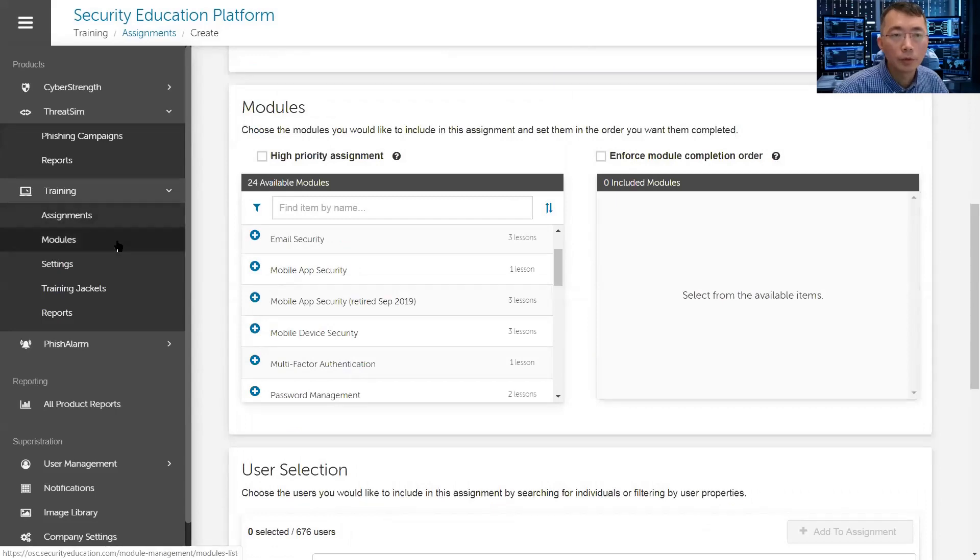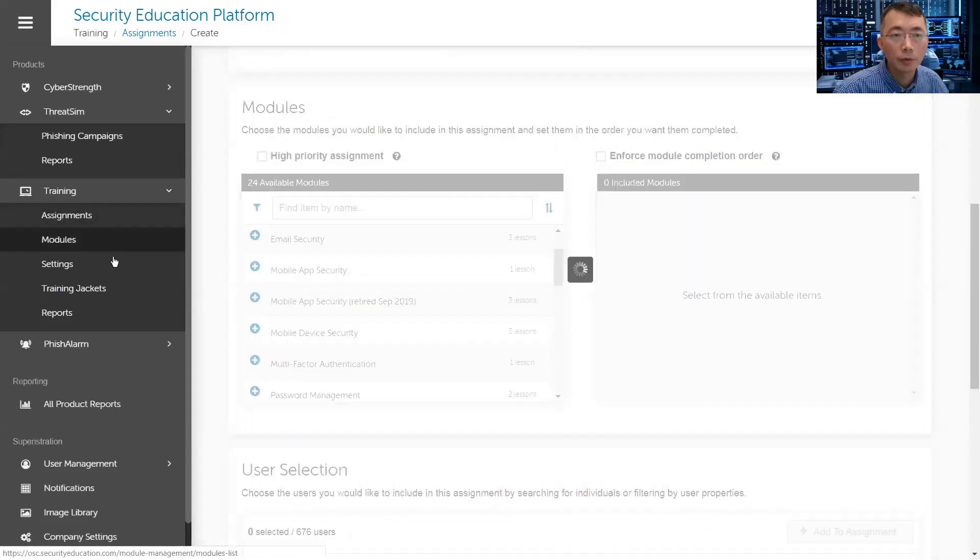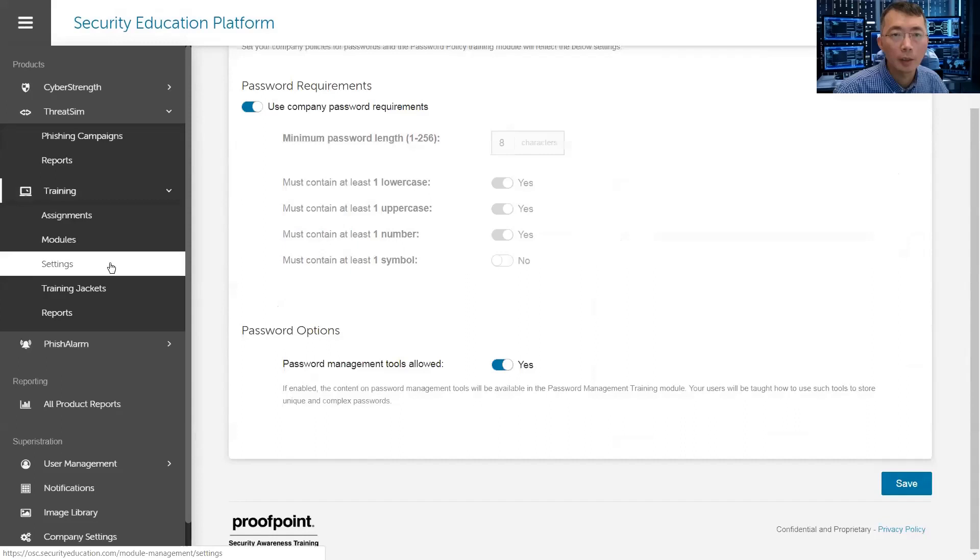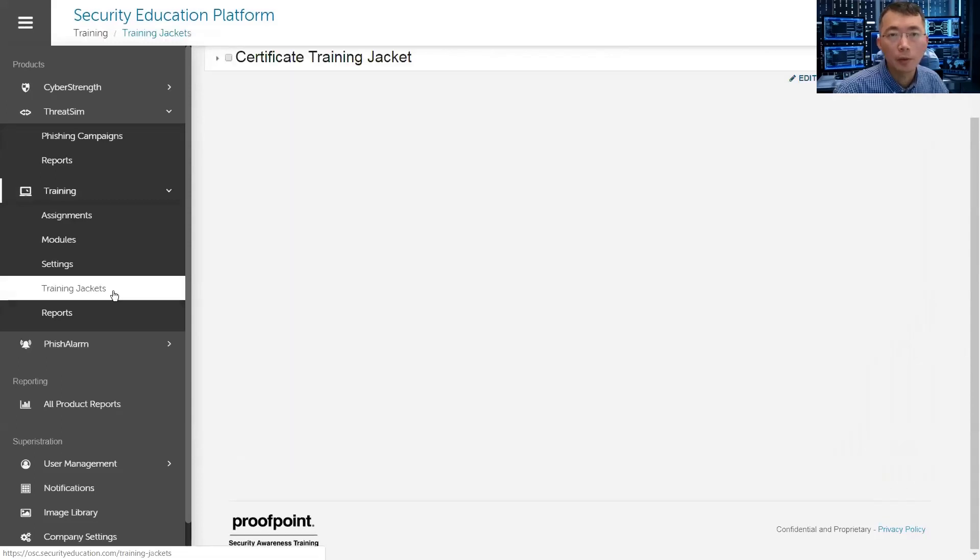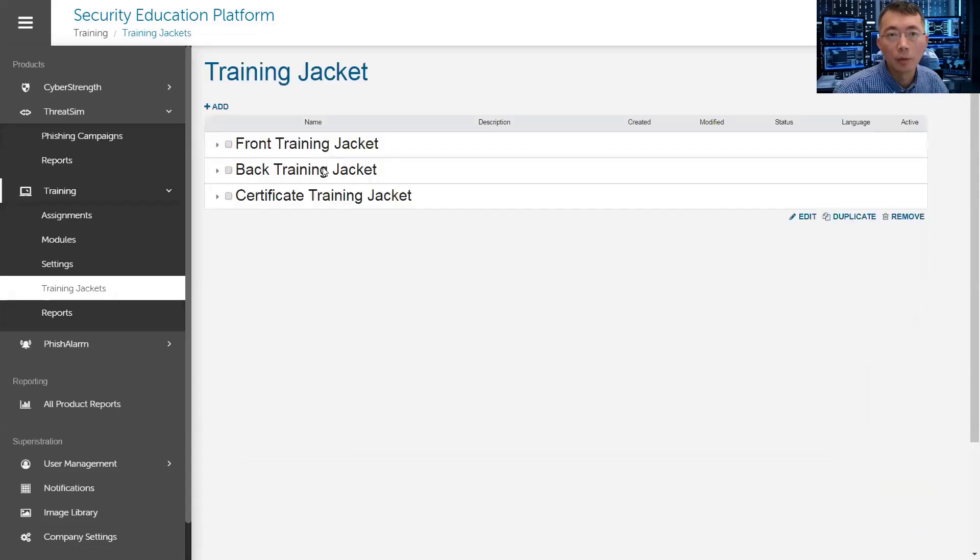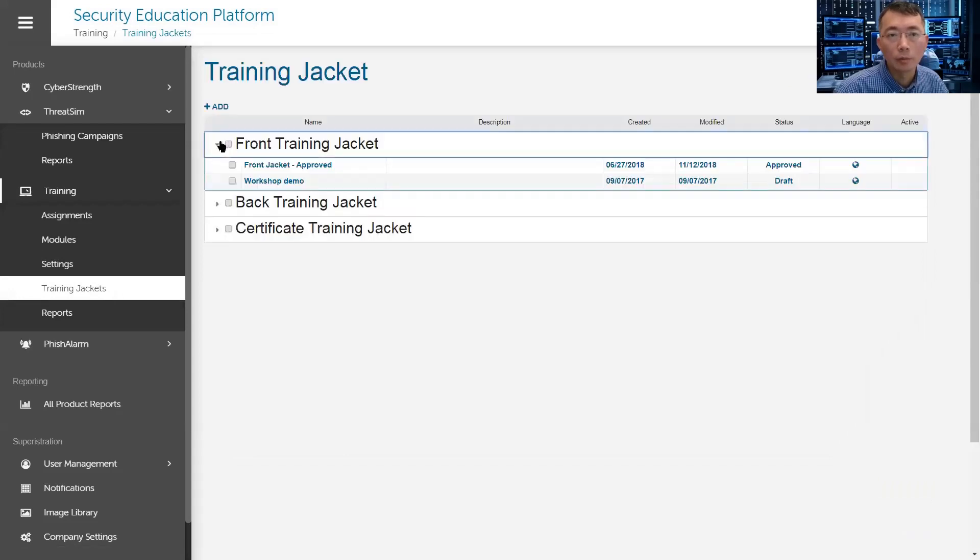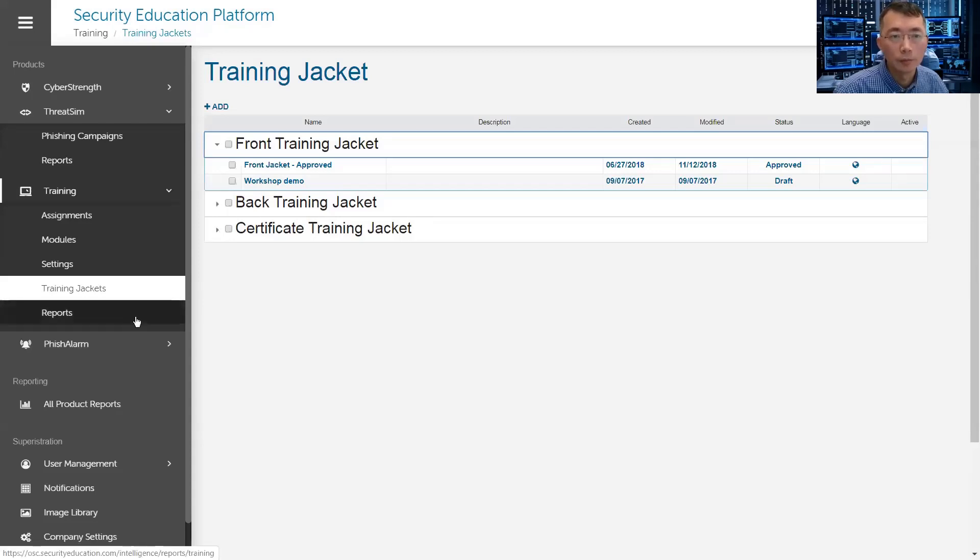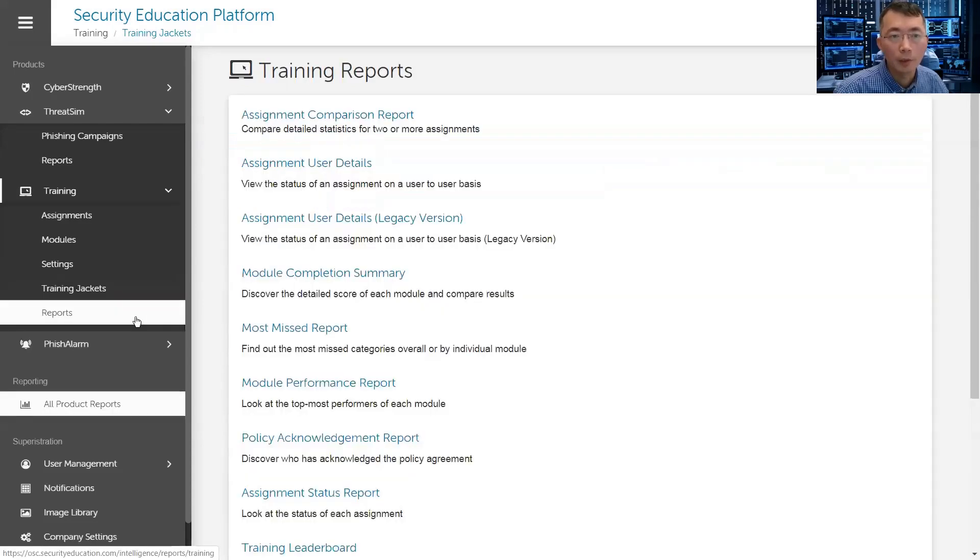That's it. Modules, we have modules, we have some settings here. Then you can create your own training jacket, what kind of front jacket, background jacket, and certificate jacket. And after that it's a report.